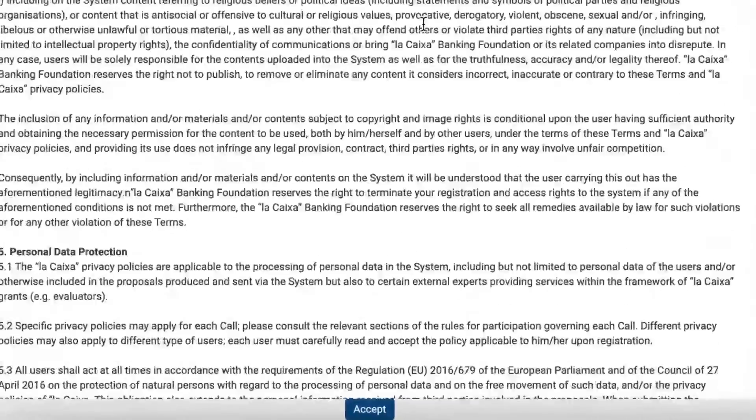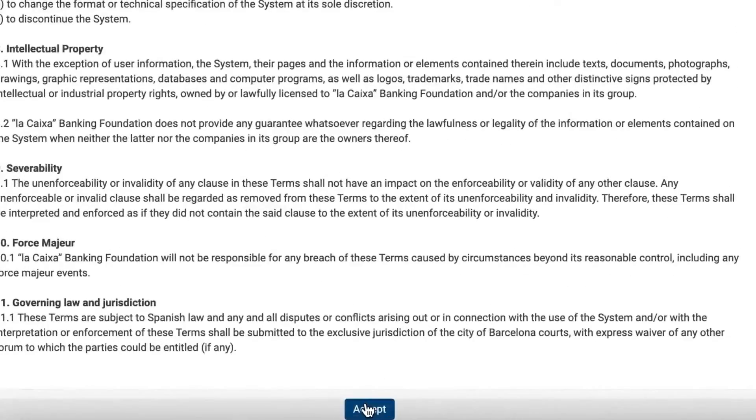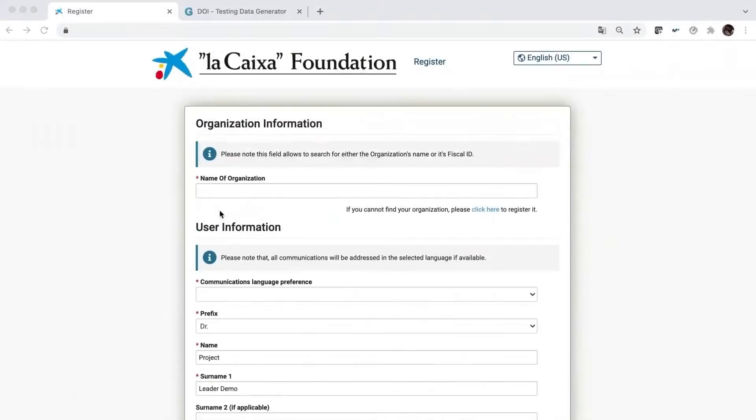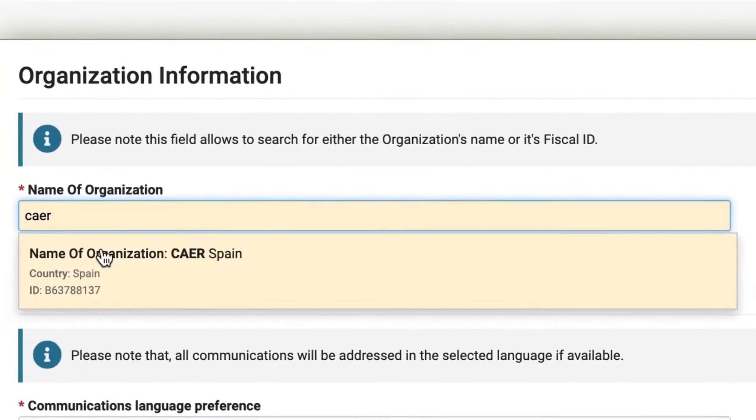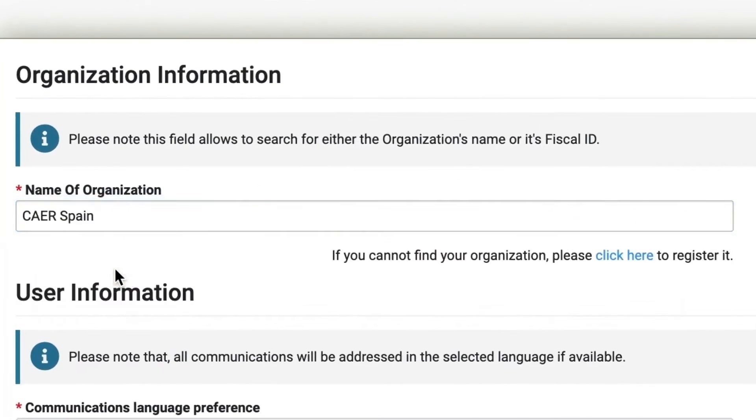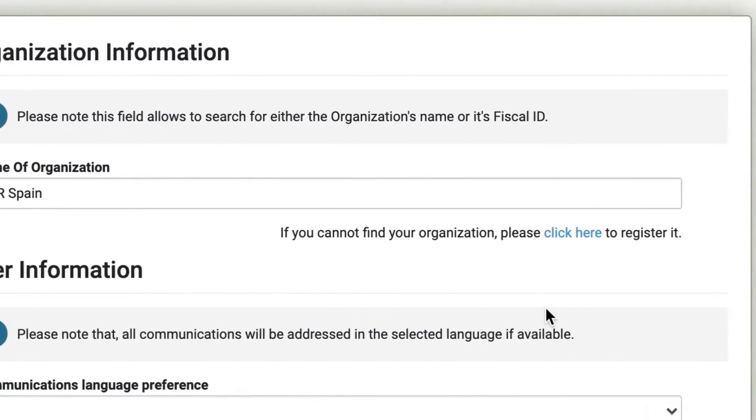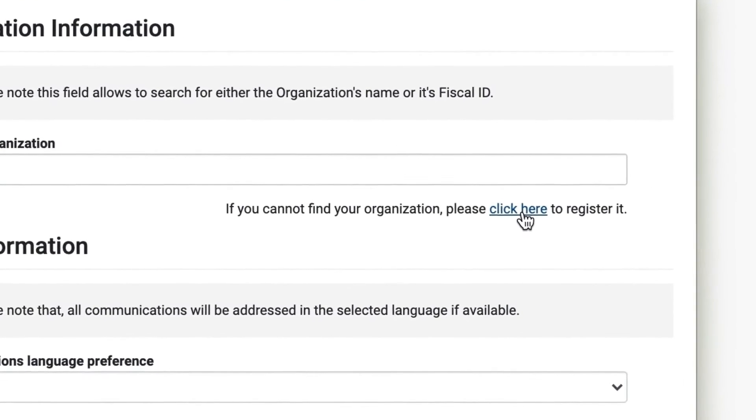Once you accept the privacy policies, you'll be ready to set up your registration. First, search for your organisation's name on the list. If you can't find it, register it by clicking here.